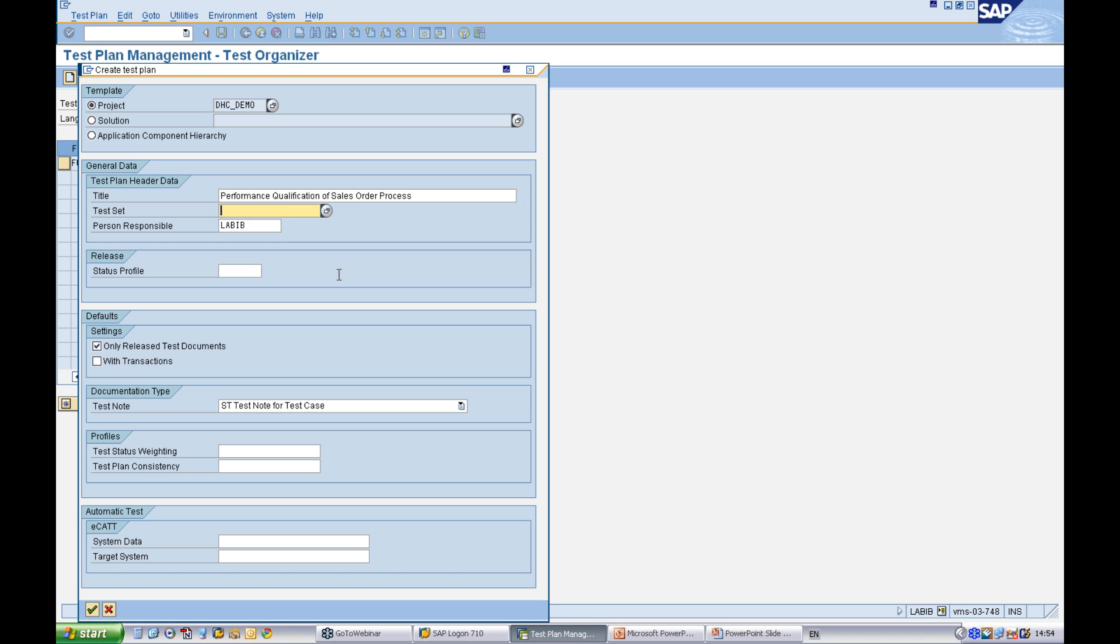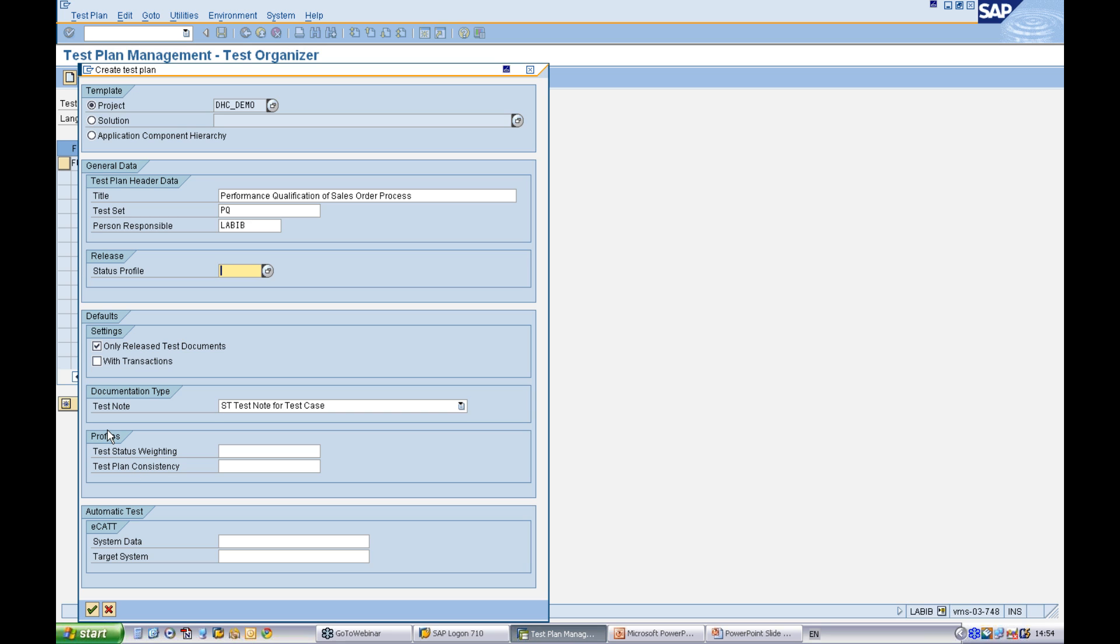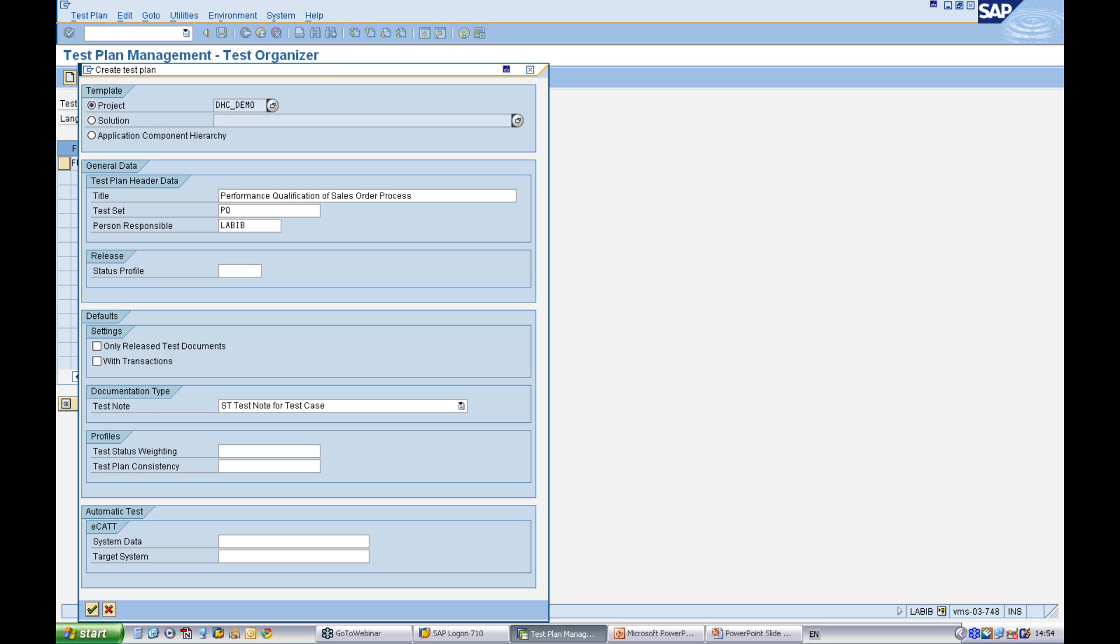You define a test set and the test set defines which phase of testing it's from. Now you can define your own release profile. This defines how the test plan is to be approved before it's released. There are various settings that you can make. For example, you can make a setting to give you only release test documents. I will uncheck this for demonstration purposes.